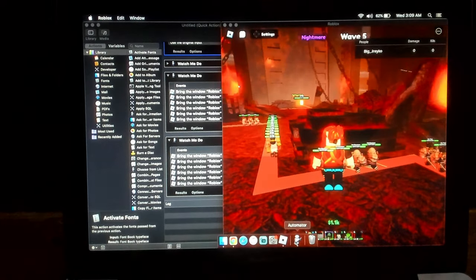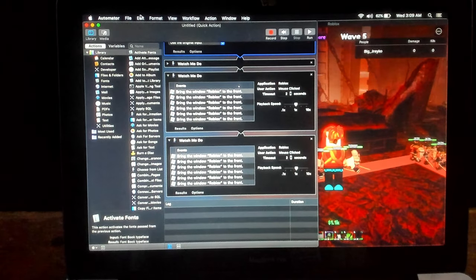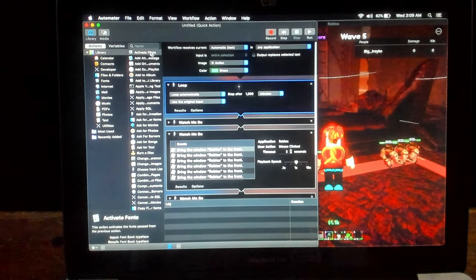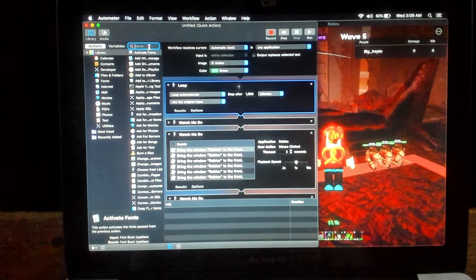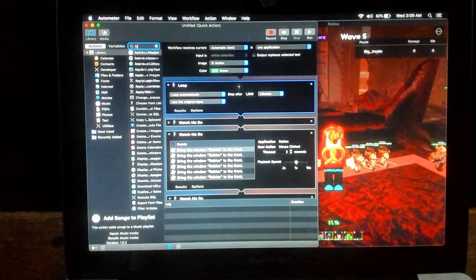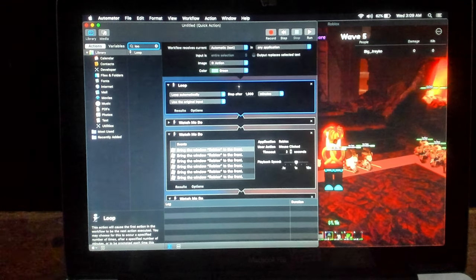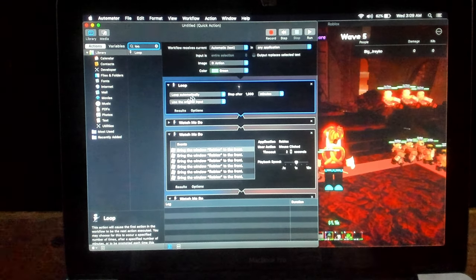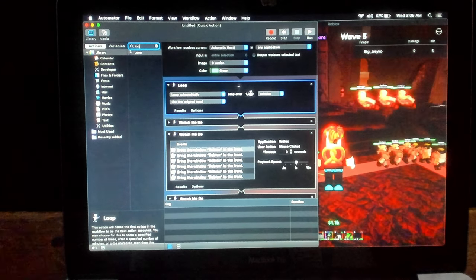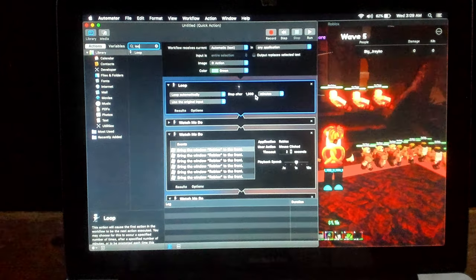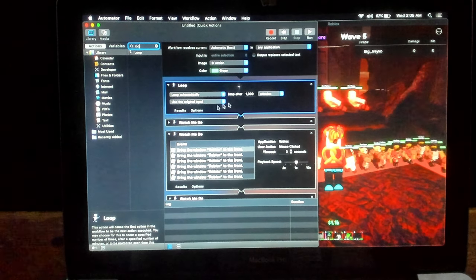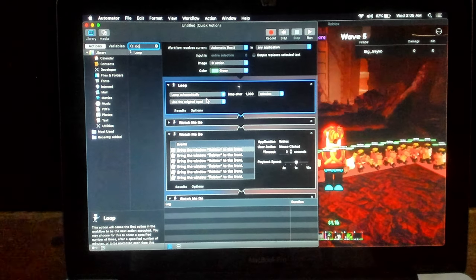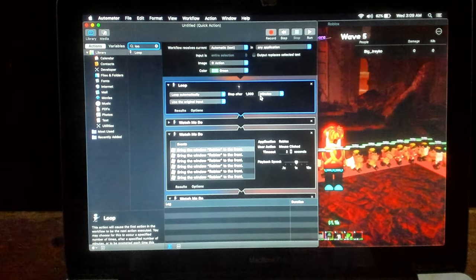Click on the Automator. You're going to want to search in Library, search for Loop. Once you find Loop, drag and drop it here. Loop automatically. Put Stop after 1,000 minutes and use original input. Those are the things you have to have it on.